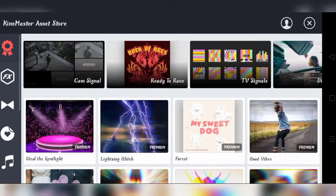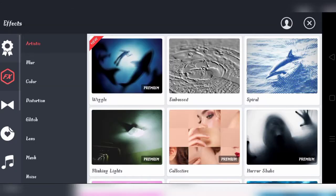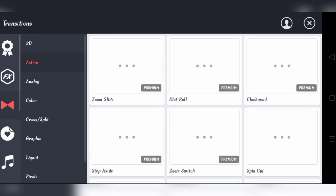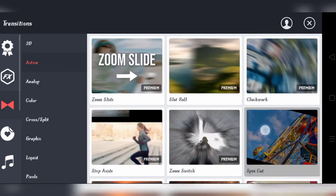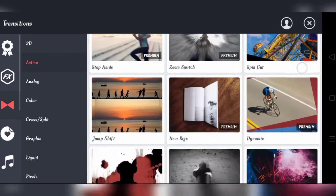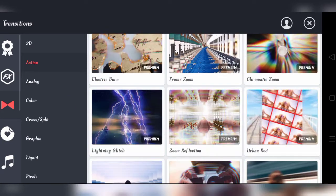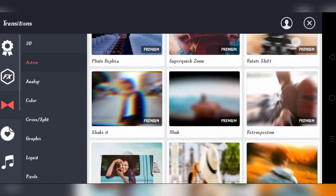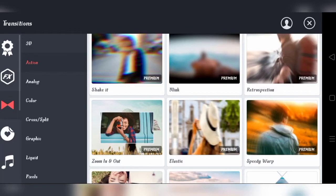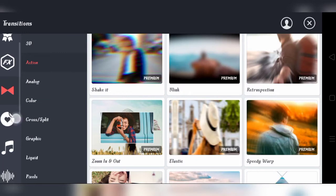First of all, you can find the KineMaster transition effect. One is the retrospection. You can install it and the second is the animation. You can also install it.